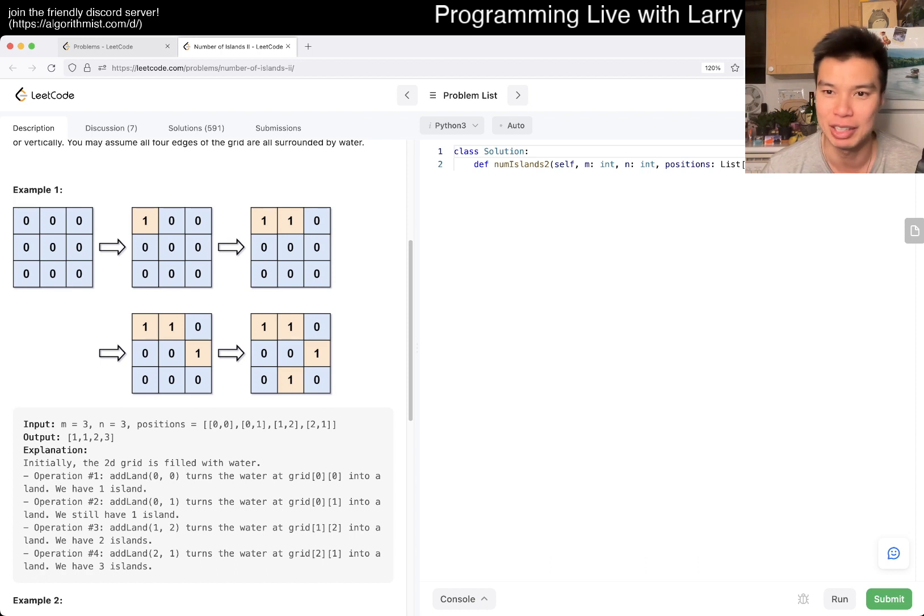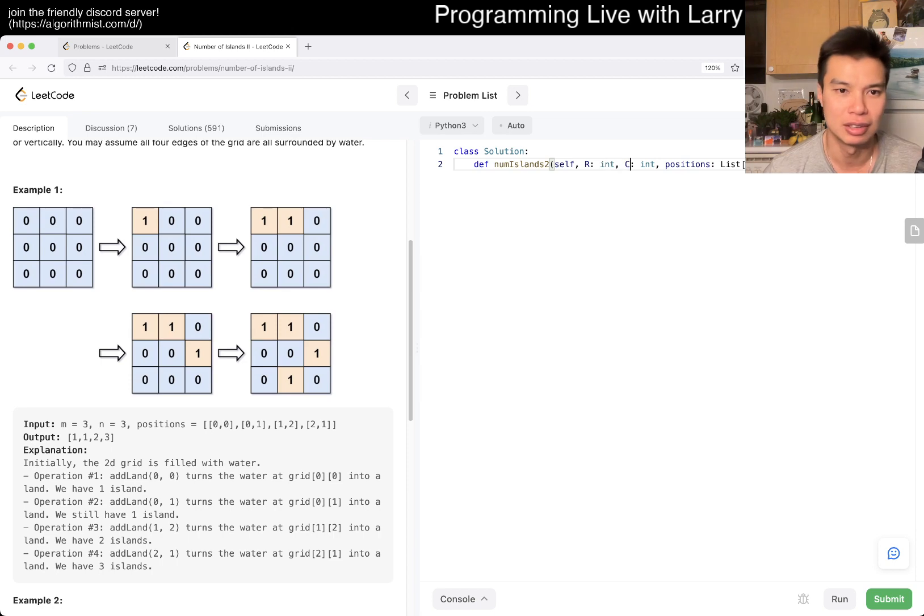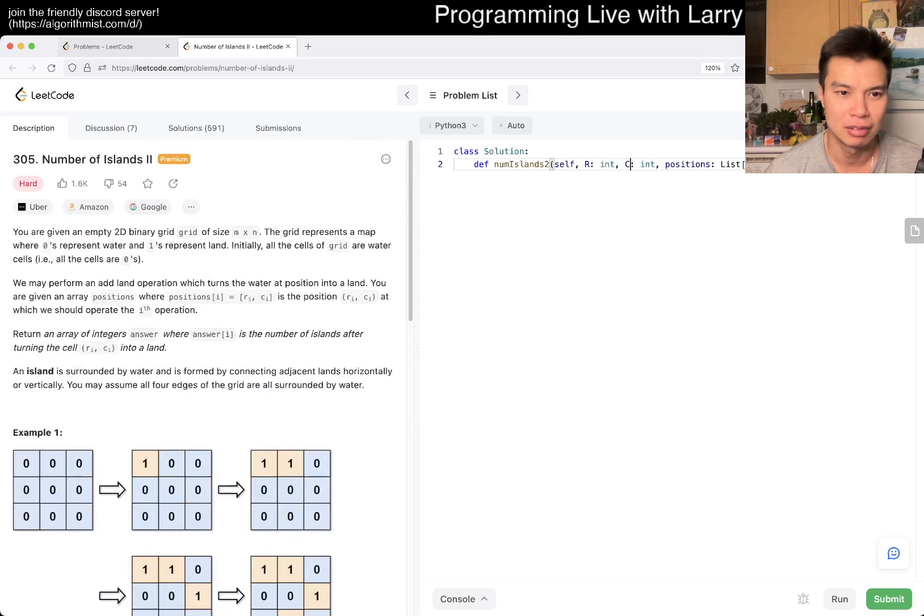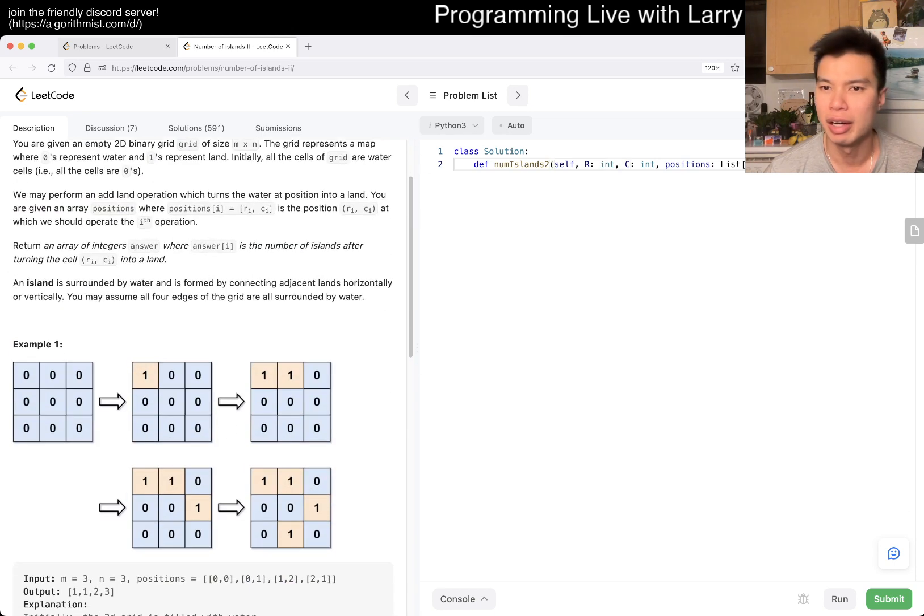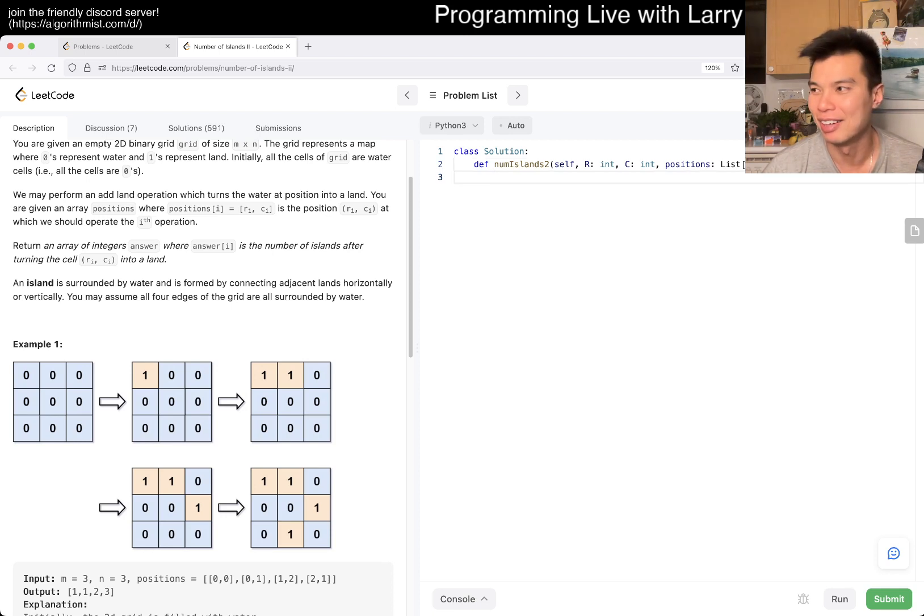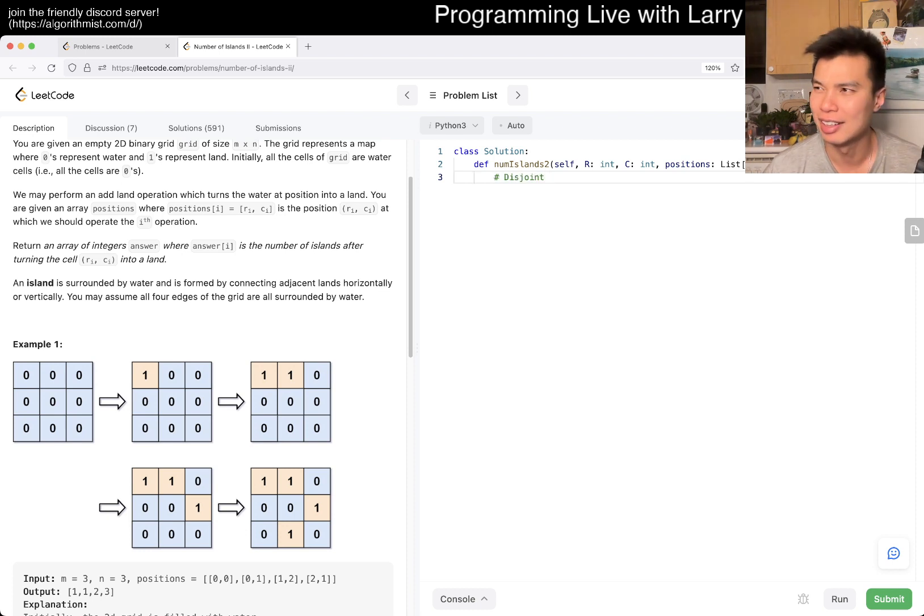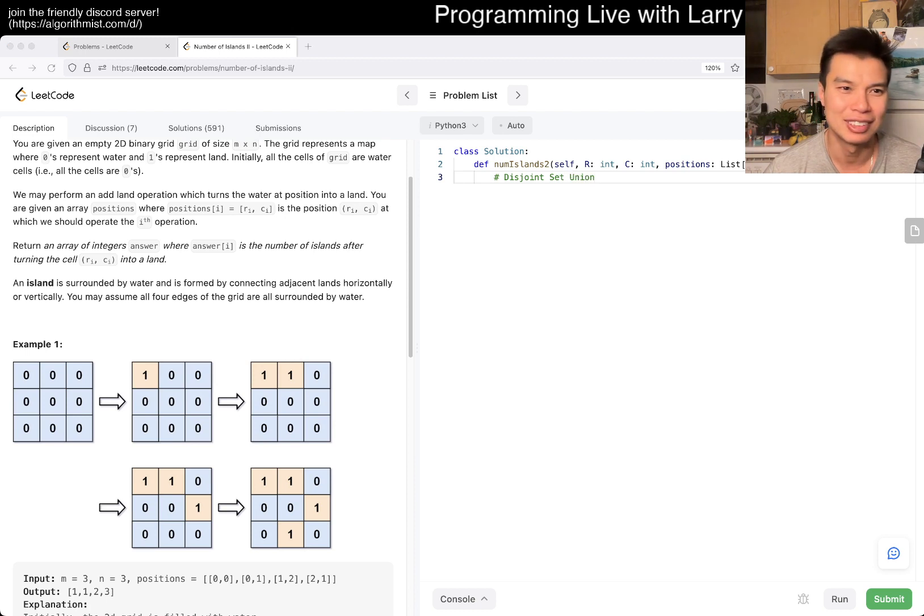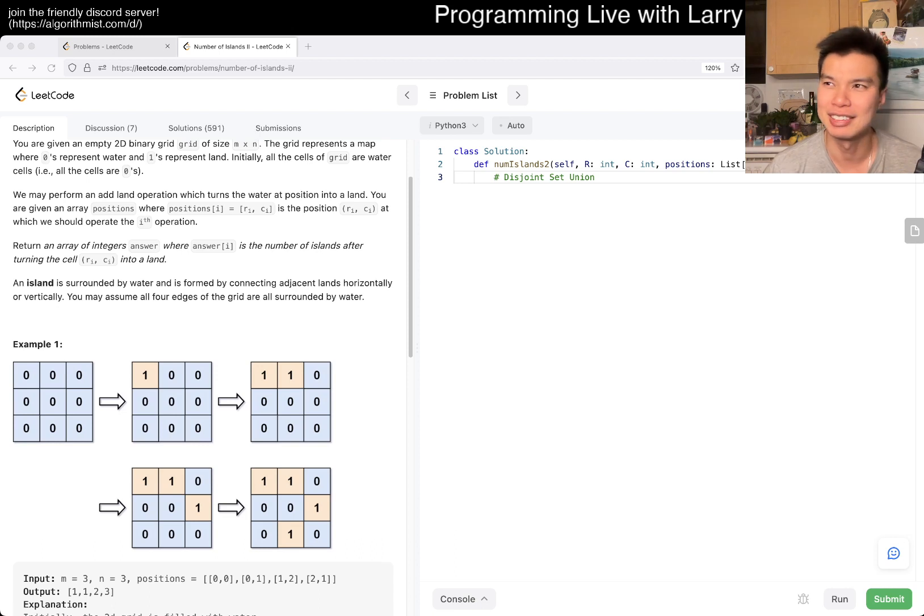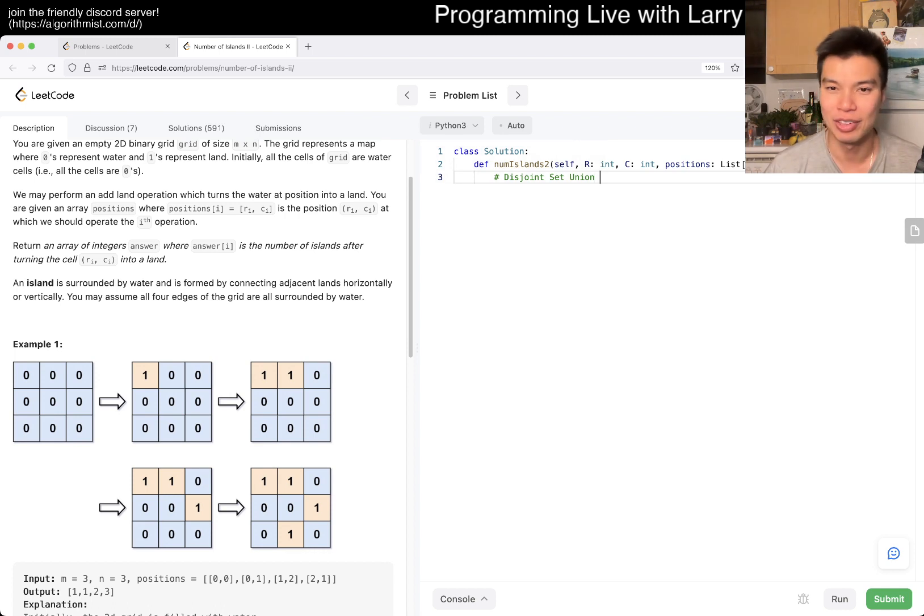So of course, the way to do it is the one way that I didn't talk about, which is union find, disjoint set union data structure. I don't know, but in any case, or commonly known as union find. So that's basically the idea.